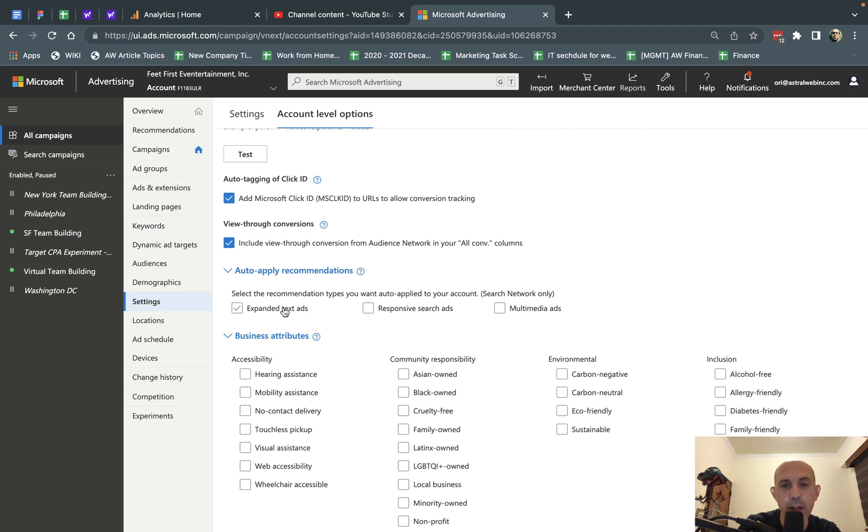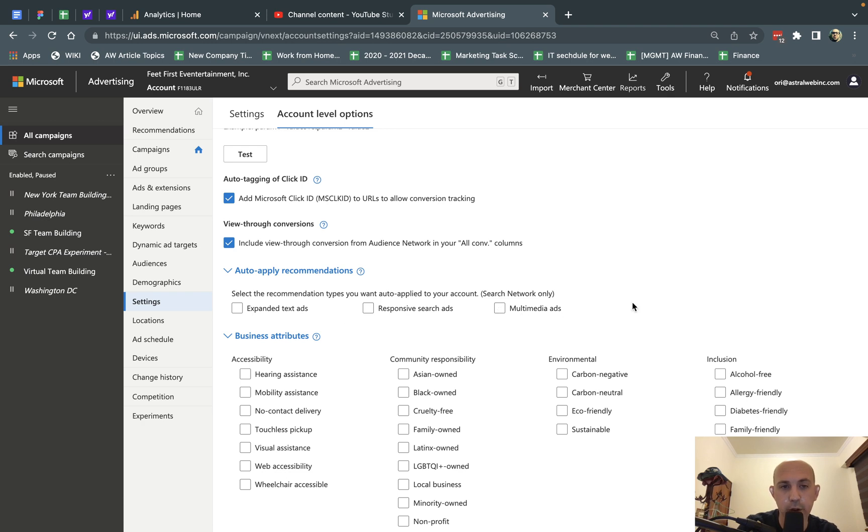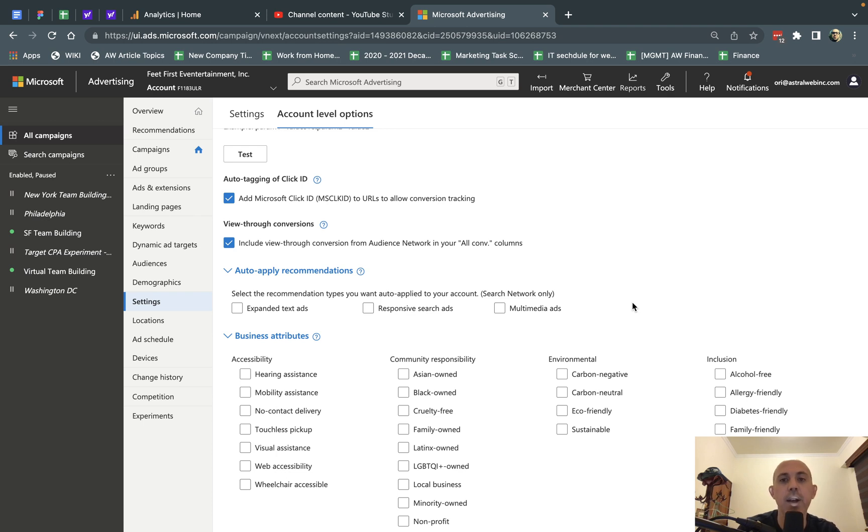So again, you can use these to maybe auto apply some or not. In our case, we've decided for this account to remove all of them, and that's it. So it's very important for you to be aware of these kind of settings and to figure out what's going on with your specific campaign and see if they're relevant or not.